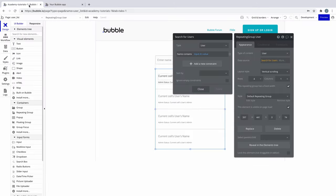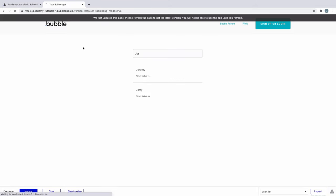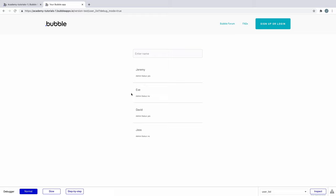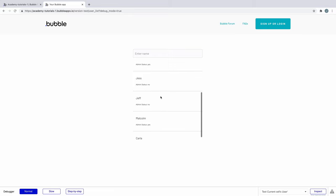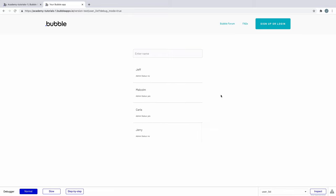when we preview this again, our repeating group will show all of the values returned from our do a search for without relying on the input value since we are ignoring it if it's empty.